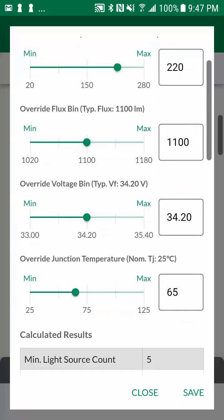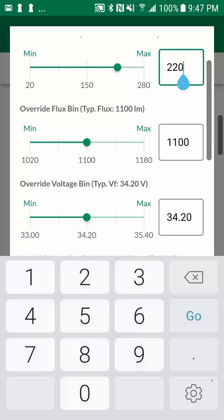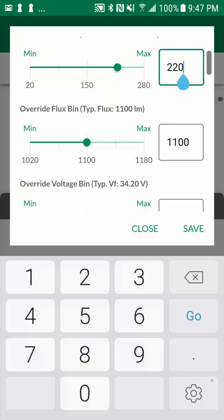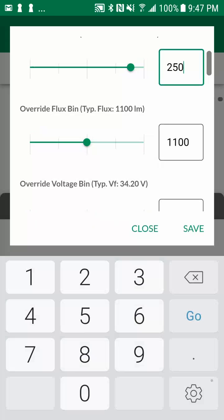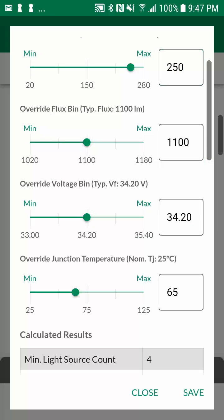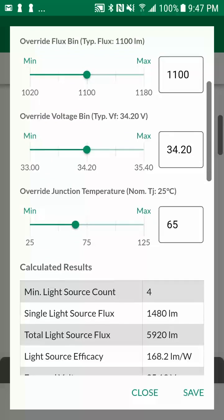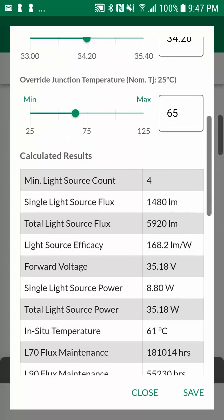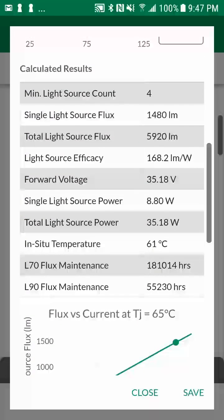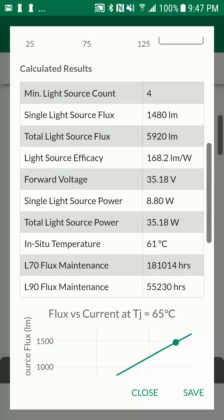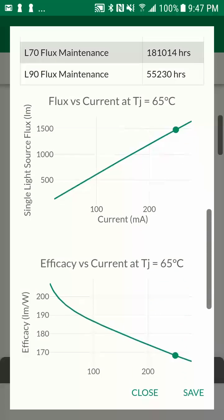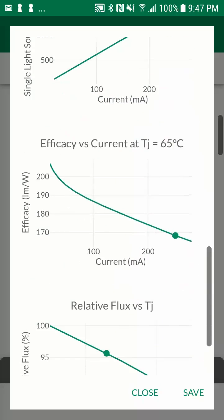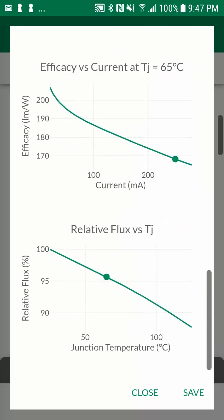By changing the current from 175 mA to 250 mA, the required board count decreased from 6 to 4, which meets the target specifications while minimizing cost and considering the assumed optical losses. Then you can review the calculated results table and the various charts before tapping on save.